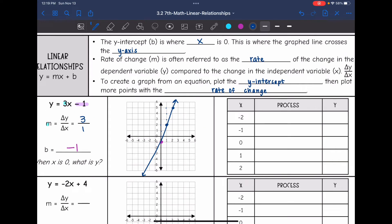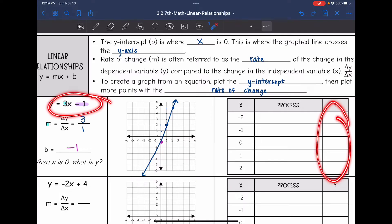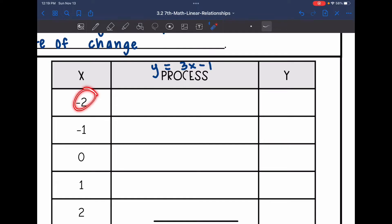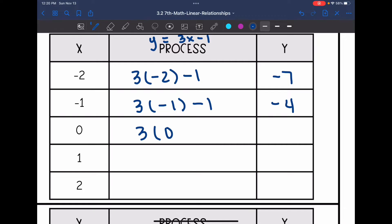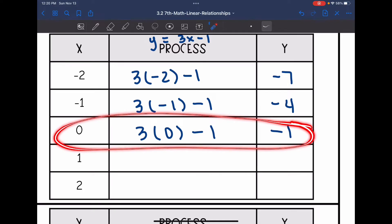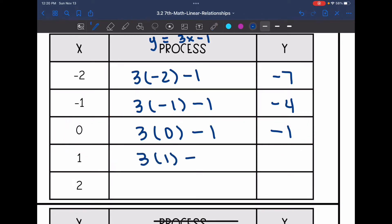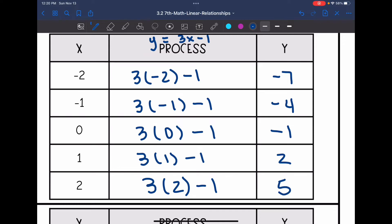Now for my table, I can use my equation to get the matching y values. Our equation is y equals 3x minus 1, so I input the x values. For x = -2: 3 times -2 minus 1 = -6 minus 1 = -7. For x = -1: 3 times -1 minus 1 = -3 minus 1 = -4. For x = 0: 3 times 0 minus 1 = -1 — there's the y-intercept. For x = 1: 3 minus 1 = 2. For x = 2: 6 minus 1 = 5. As you can see in the y values, we are adding 3 each time, which shows the rate of change is 3.